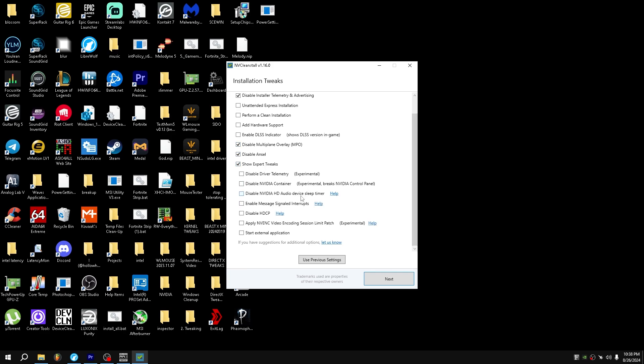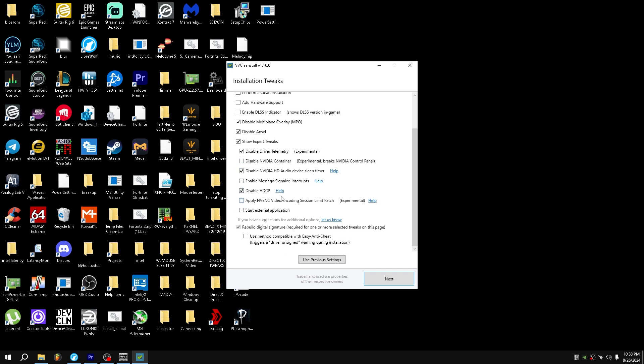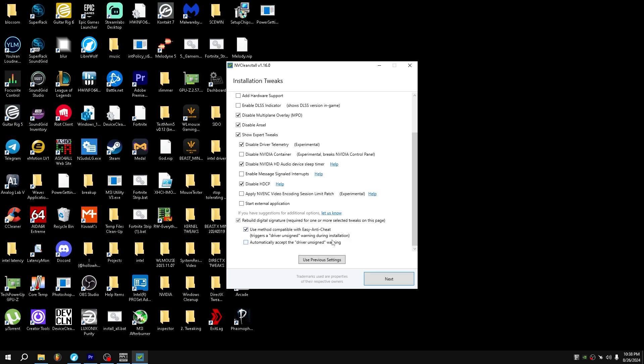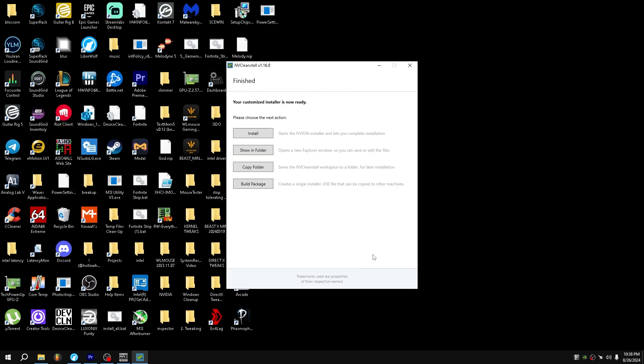Now from here, disable Driver Telemetry, disable HD Audio Device Sleep Timer, disable HDCP. And then down here, if you do play Fortnite or any easy anti-cheat game, all you want to do is just click this. Next, and then from here it will ask you if you want to install or just build the installer. All you want to do is install, and then just customize your control panel, maybe your NVIDIA Inspector if you really want to, and you should be good.